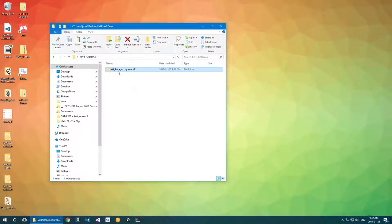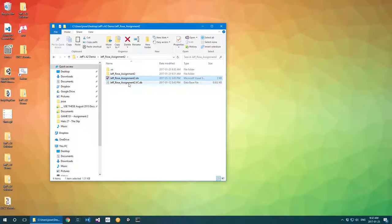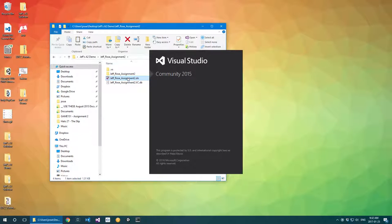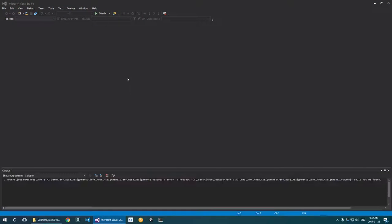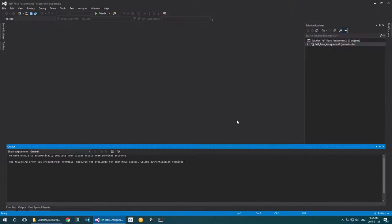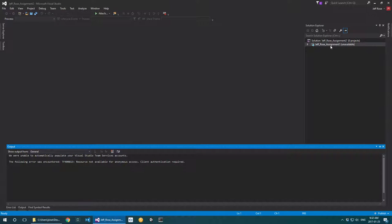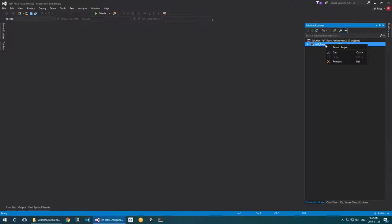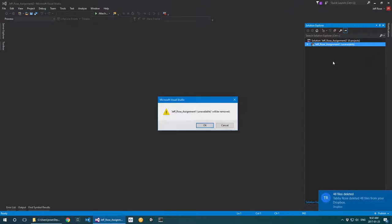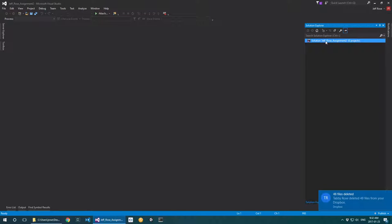I'm now left with a project which shows assignment two. Opening up the solution, the first thing you're going to notice is that there's immediately going to be an error: 'One or more projects in the solution were not loaded correctly.' That's fine — if you look in the solution explorer you'll note that 'Jeff Rose assignment one' is the project it's trying to load, which is no surprise since the last time we opened this solution it was pointing to a folder called Jeff Rose assignment one.